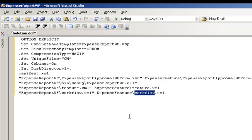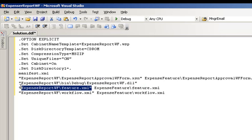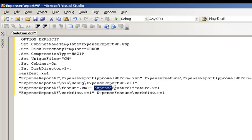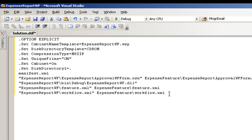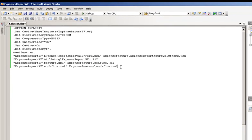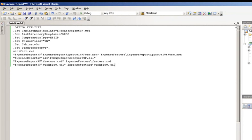Two things that are important to point out here is that notice I have a source directory, and then I have a destination directory. This will create a subdirectory inside of our .wsp file, and that's required for our solution package. We can go ahead and save our solution.ddf file now and close it.